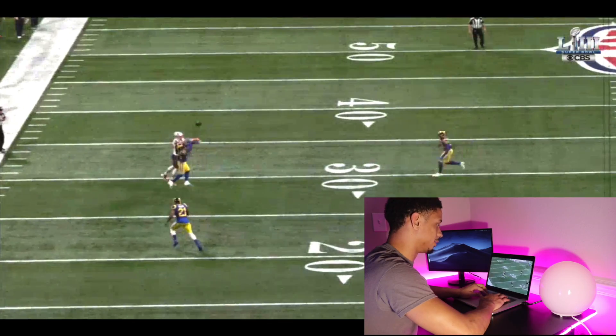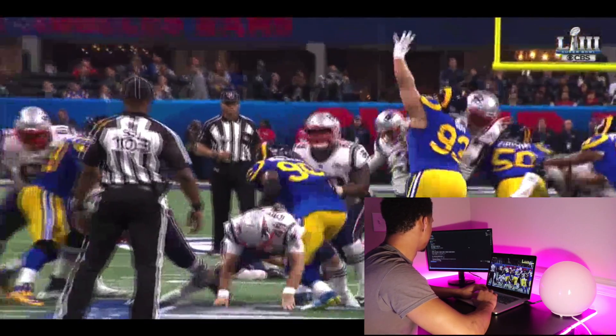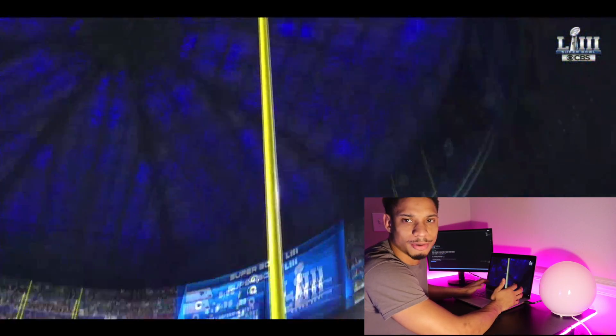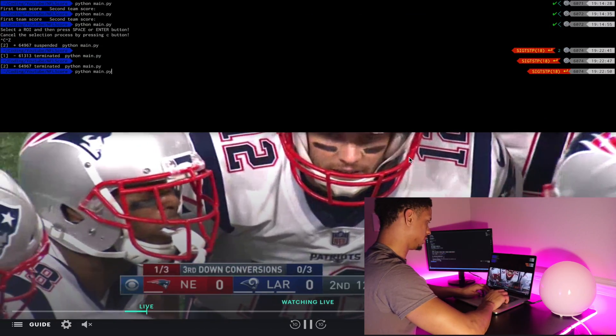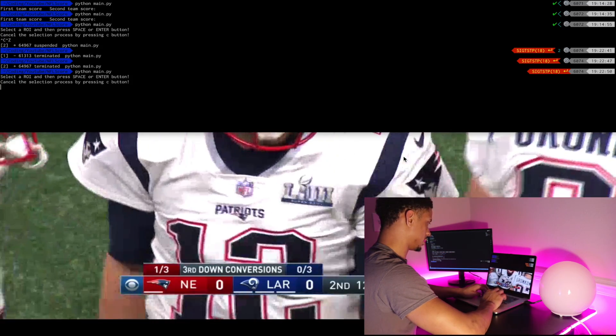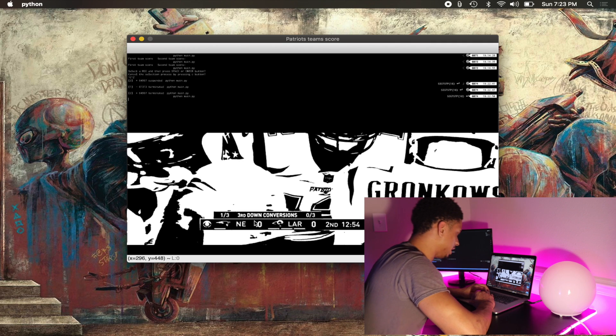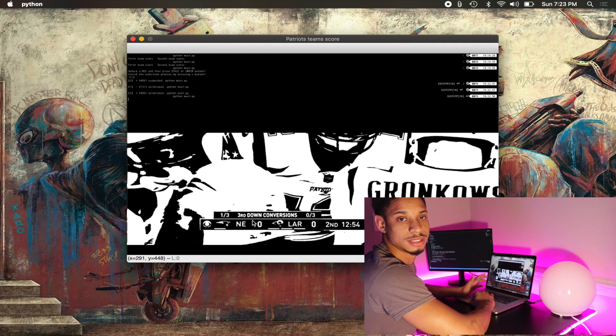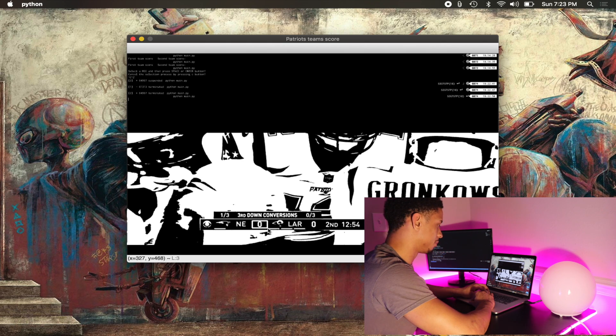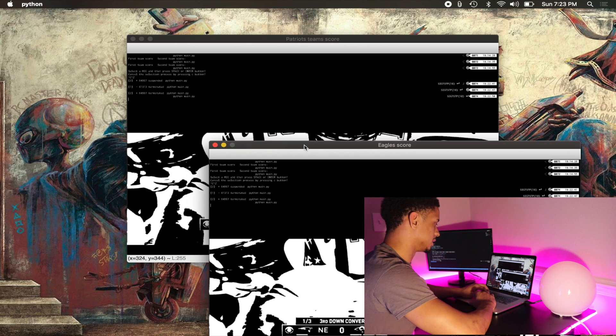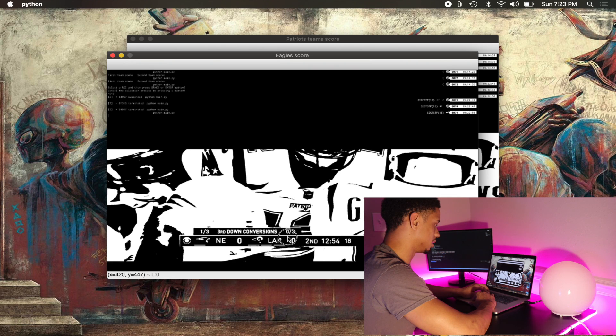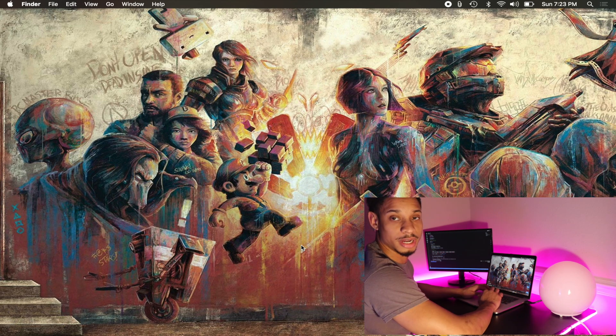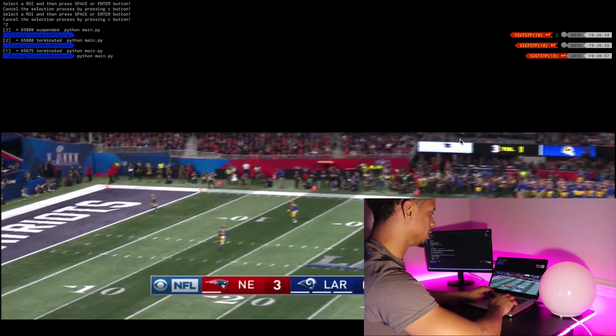All right, let's just try the program out while it's running. So we're going to run the program. So you see it converts to the black and white. When the team gets more than one digit, we want to make sure we're capturing that. So we'll make the box a little bigger. That's New England. That's the first team. So we press enter. And now we have the second team, which is the Rams. This box is probably too small. But we don't have to worry about that right now. All right, here we go.